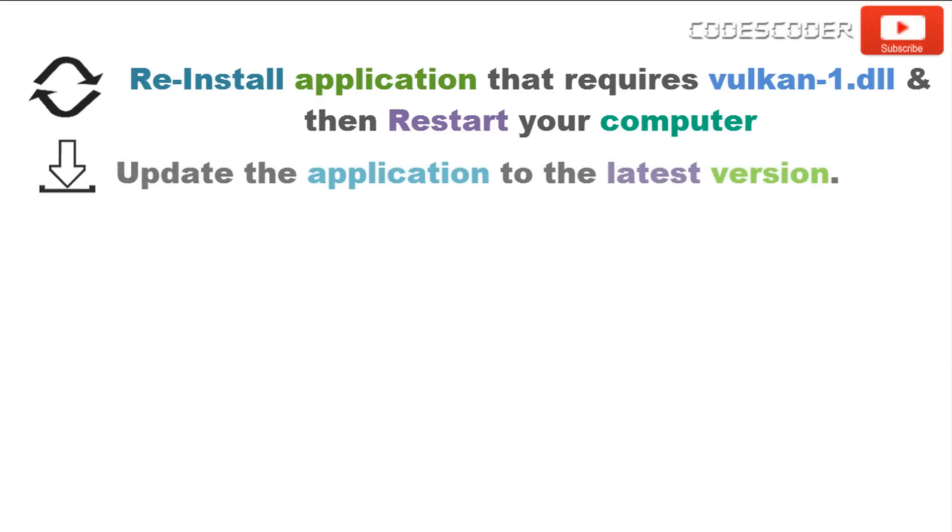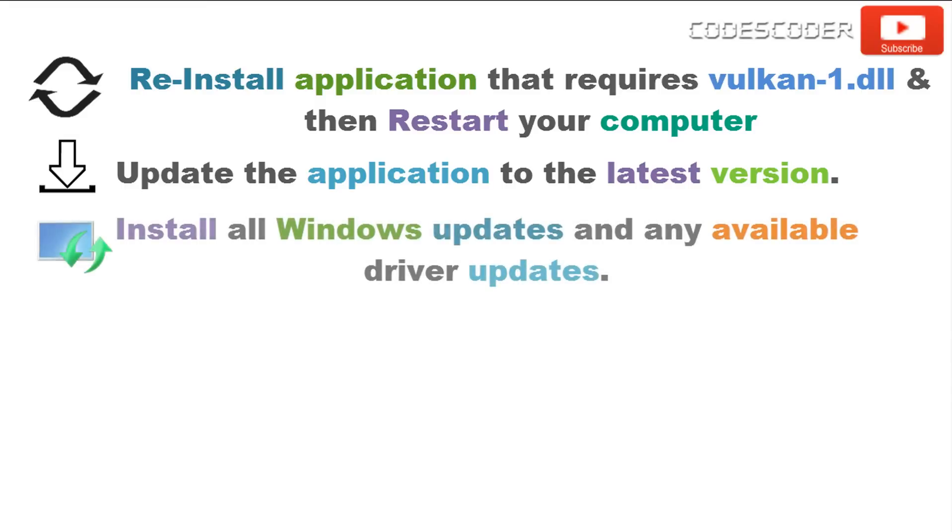Sometimes errors occur due to the version of application is incompatible with OS. Before installing application make sure that the application should be compatible with OS. Vulkan will not run properly without updating to the latest unified drivers from AMD and NVIDIA for supported GPUs.